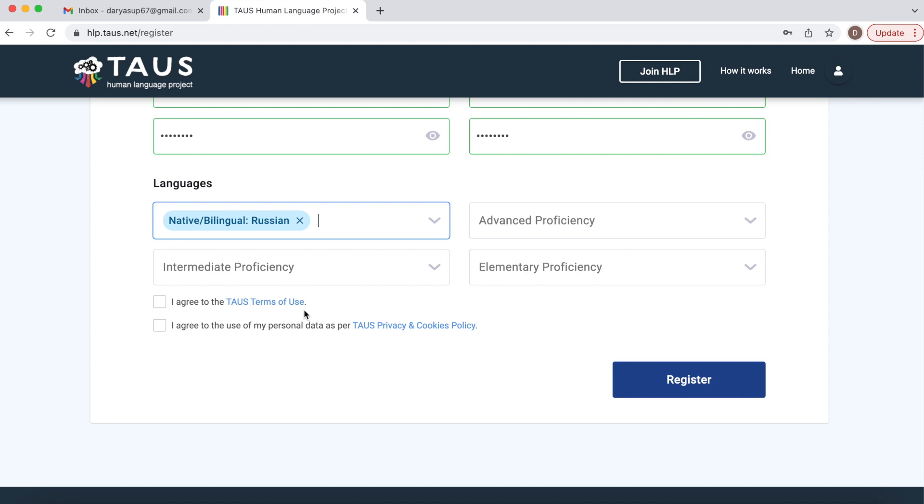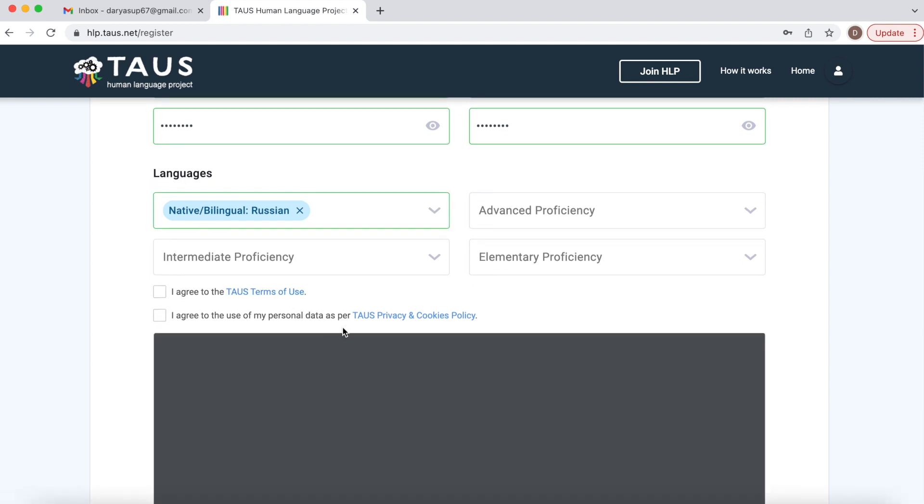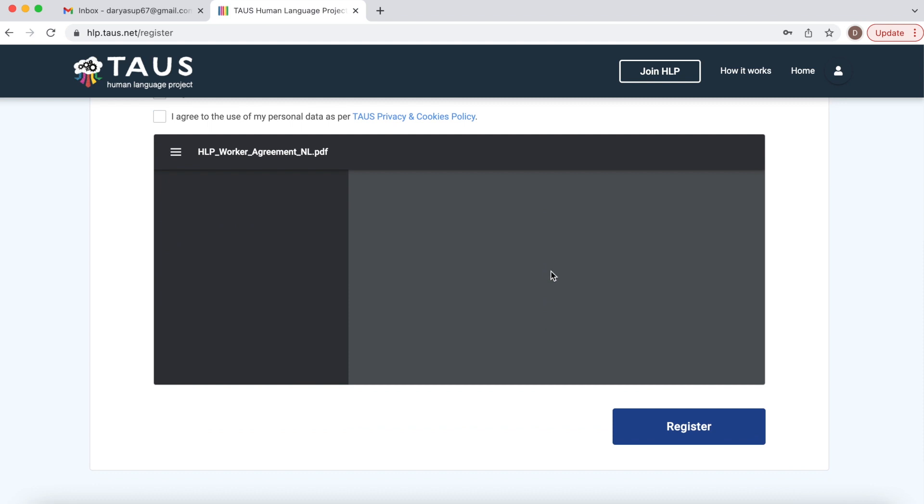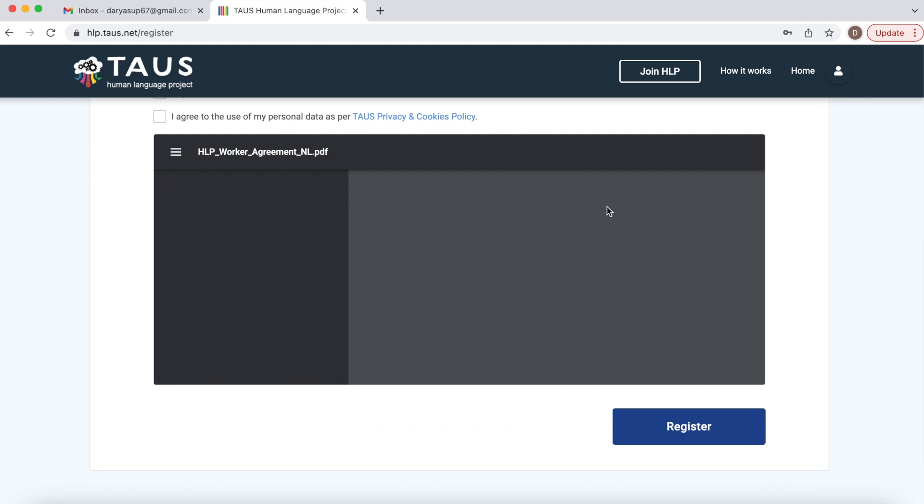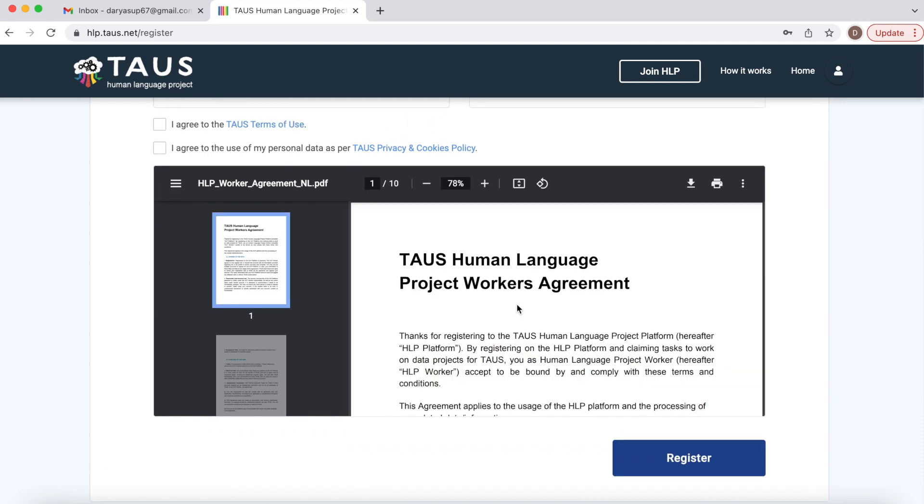Then please don't forget to read Taos terms of use. Once clicked into it you can see the document here.